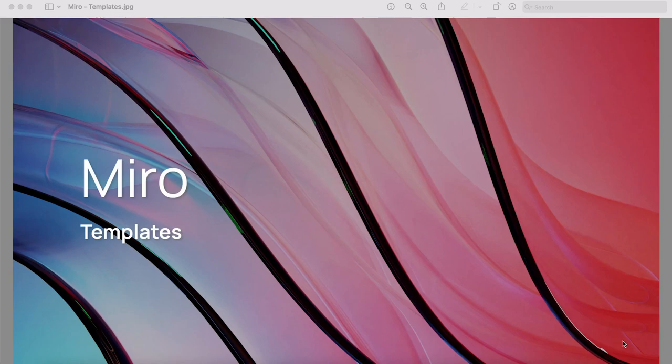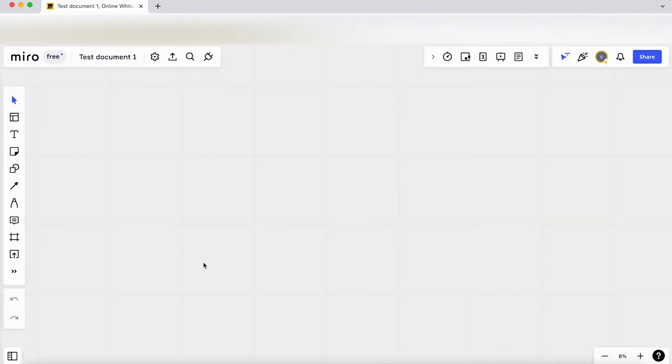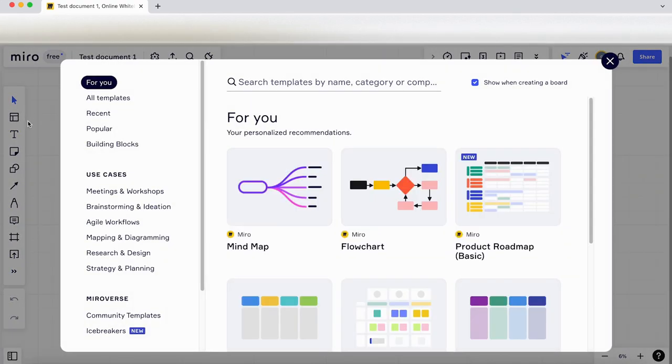In this video we're going to look at some templates in Miro. Jumping back into our dashboard, I'm going to double-click on our test document and go onto the menu on the left and click on templates.